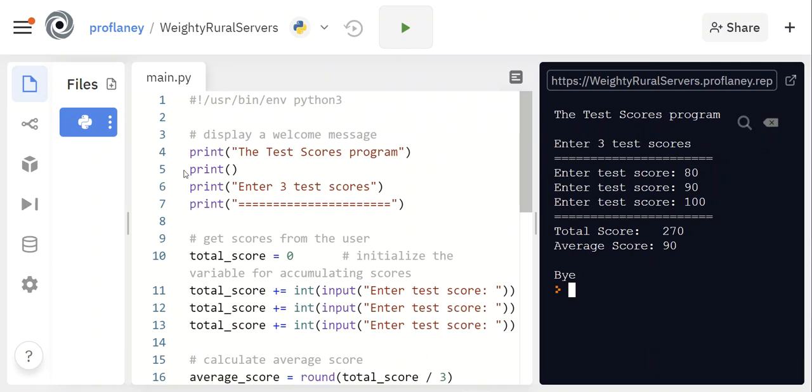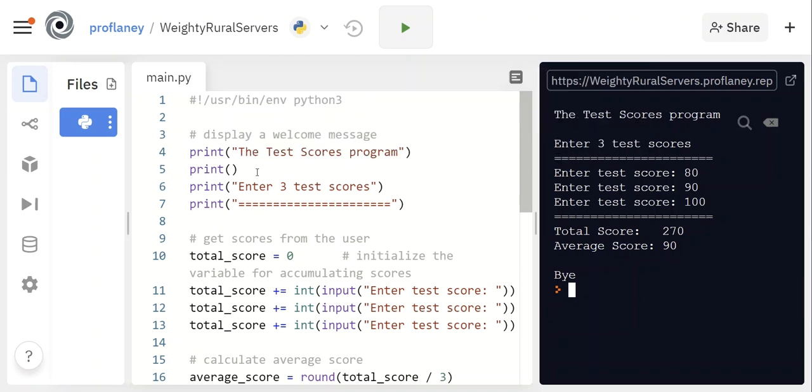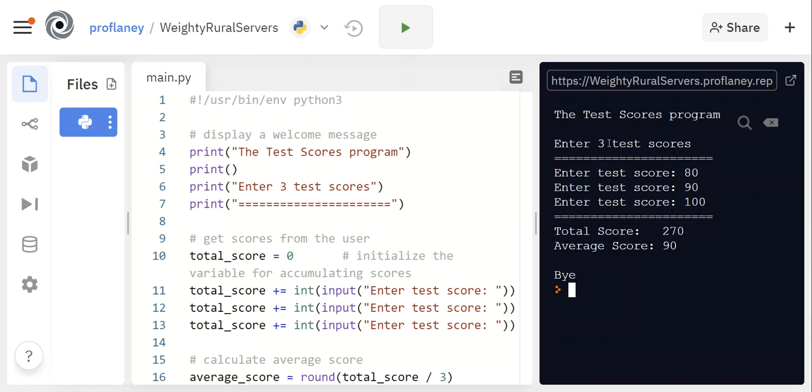I'm gonna open this up a little bit so you can see the lines better. Okay, so all we're doing in this first part is we are kind of—this is part of the user experience, right? So we're printing the test scores program, and then we have an empty line of print which is going to put this empty line underneath the test scores program, and then we're gonna print enter three test scores. Again, that's outputting to the screen and we've got these little equal signs to kind of give it a little feel of formatting.